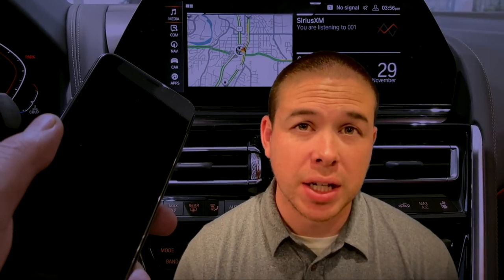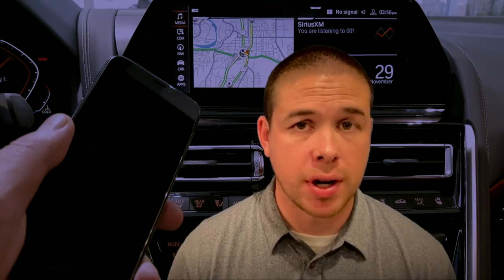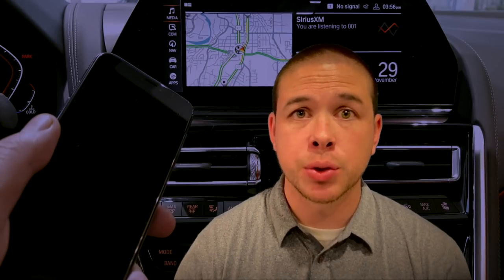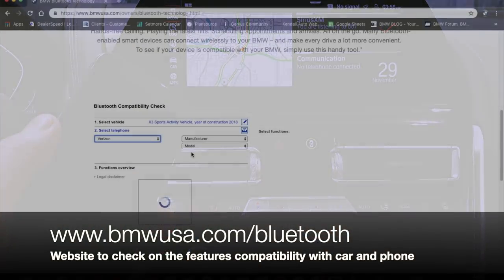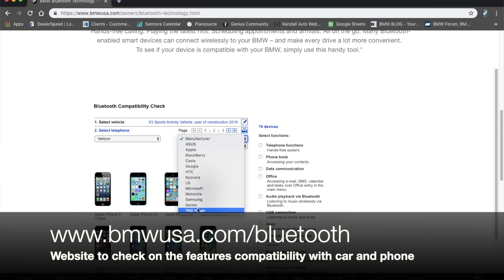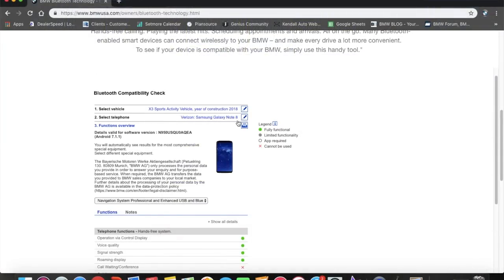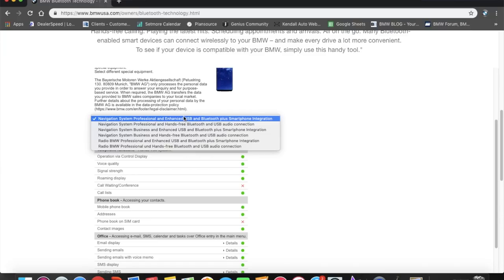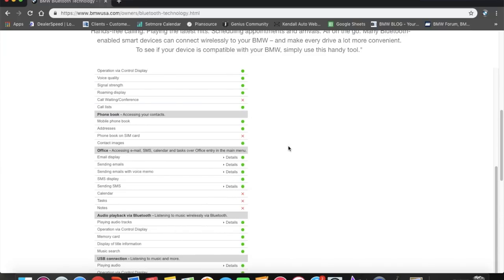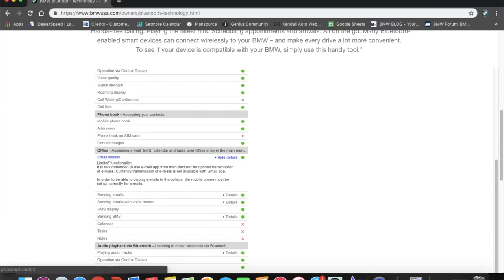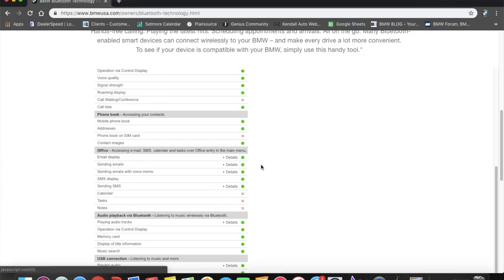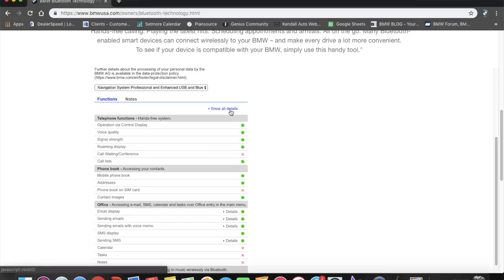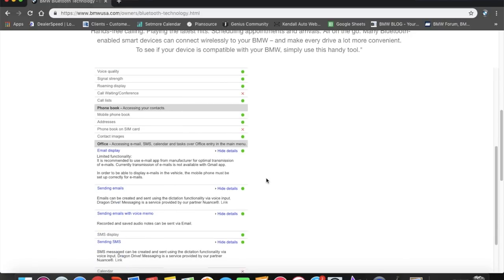Before I jump in, I want to preface things by mentioning that your phone integration will vary depending on vehicle equipment and vehicle software, as well as your phone and phone software. BMW has put together a nice tool — basically a website — where you can plug in the VIN number or do a general inquiry on a vehicle. You can also pick the phone you have or are interested in getting, and then see how those two things should function together, showing which features will or will not work.